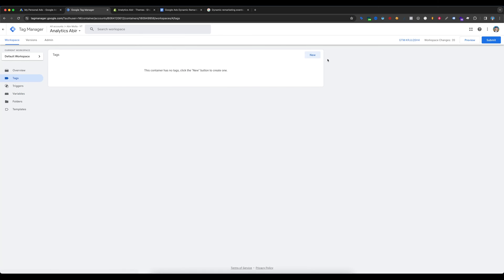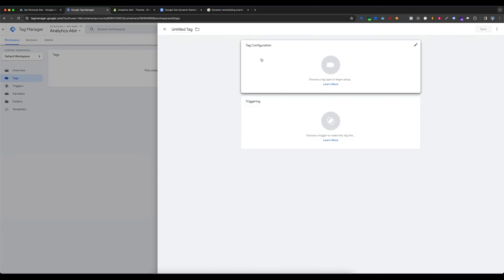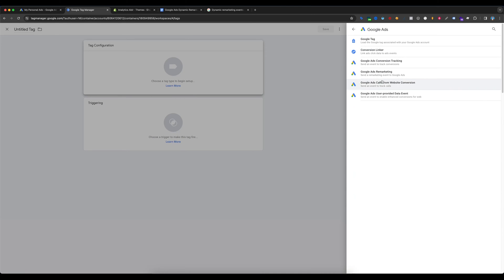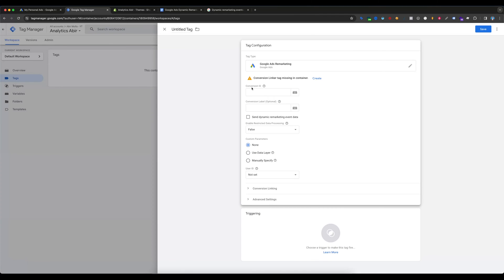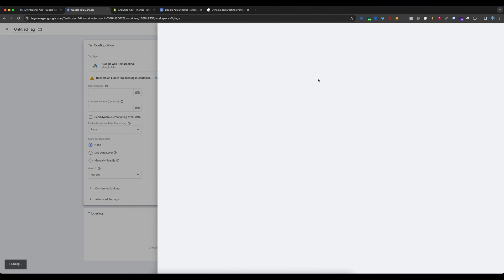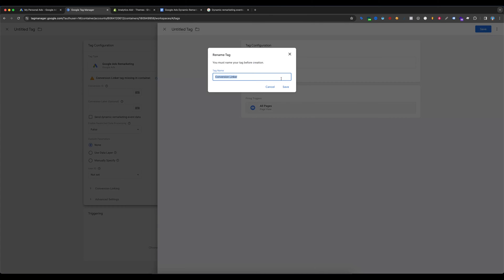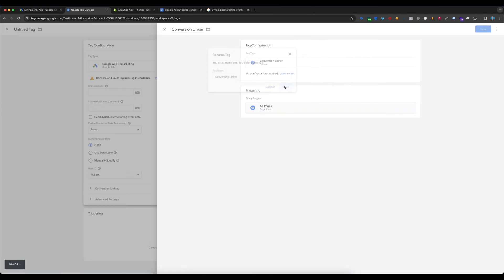Now we have to create tags. Select Tags, select New, select Tag Configuration, and select Google Ads Remarketing. Before that, we need to create a Conversion Linker tag — it shows as missing in the container, so just select Create and save.